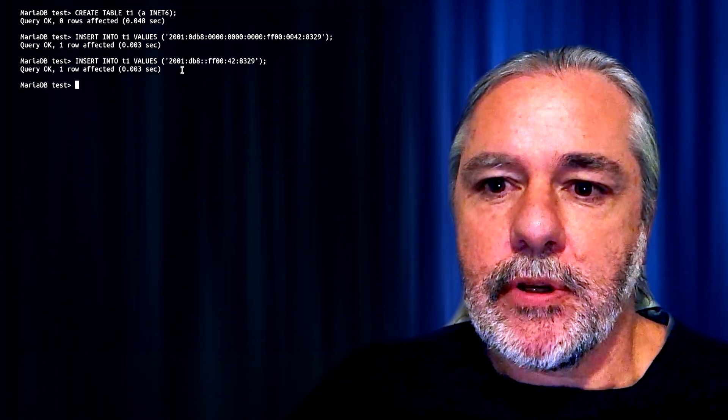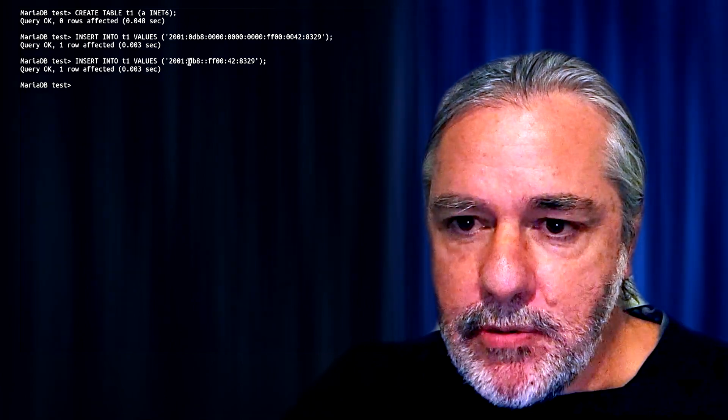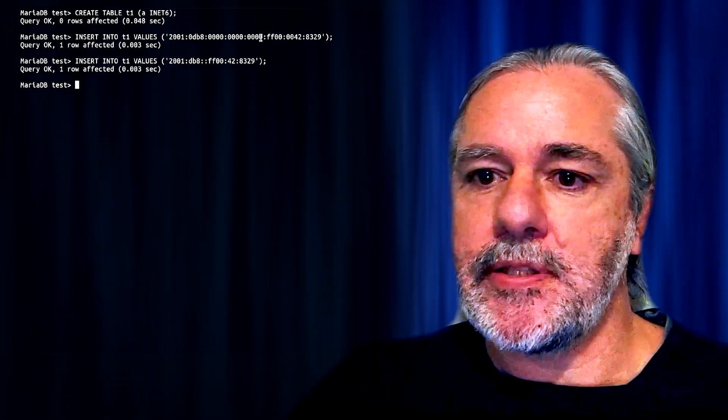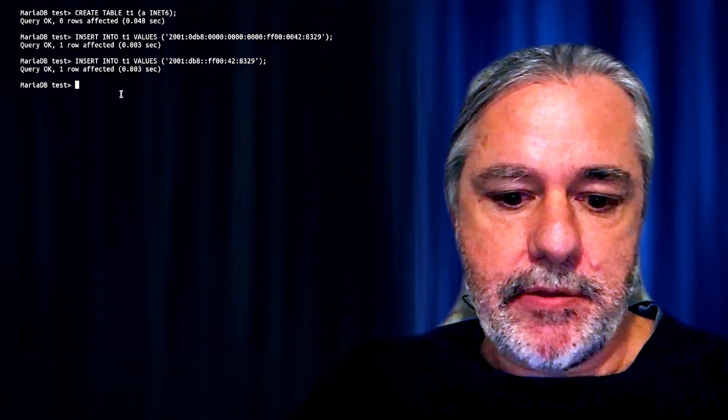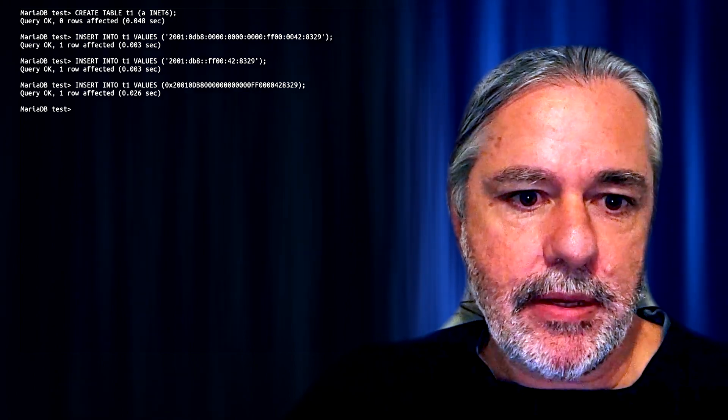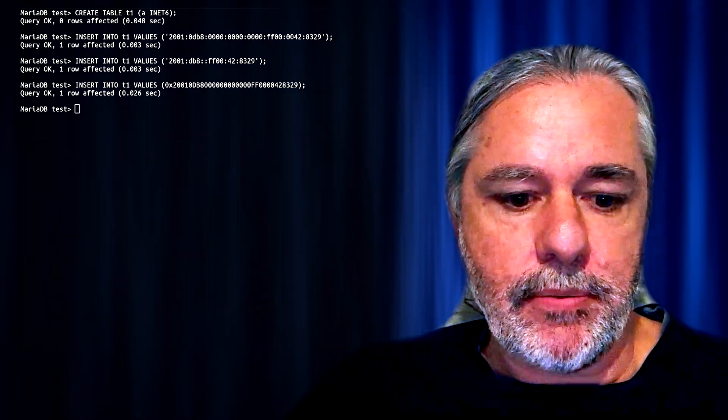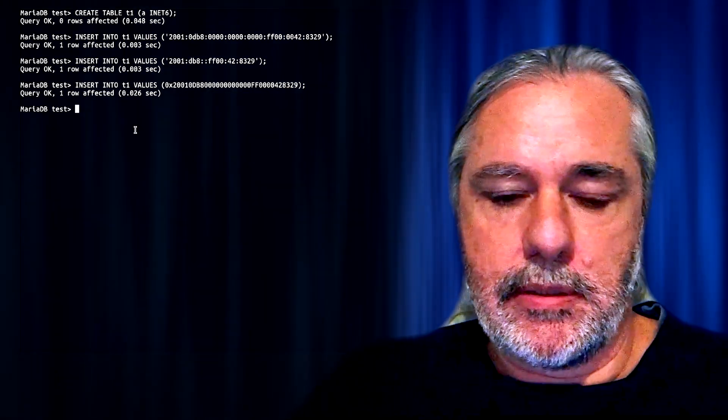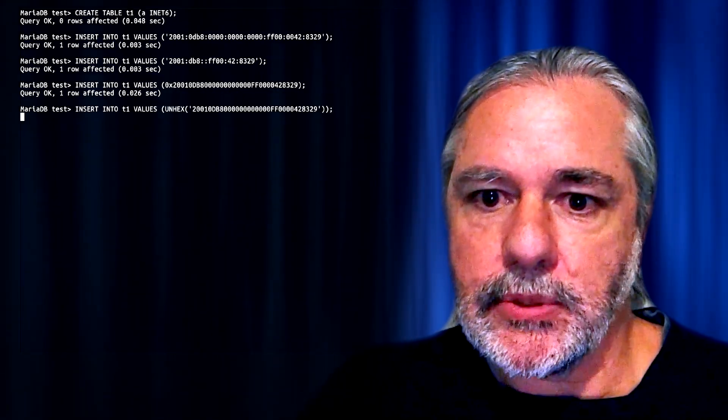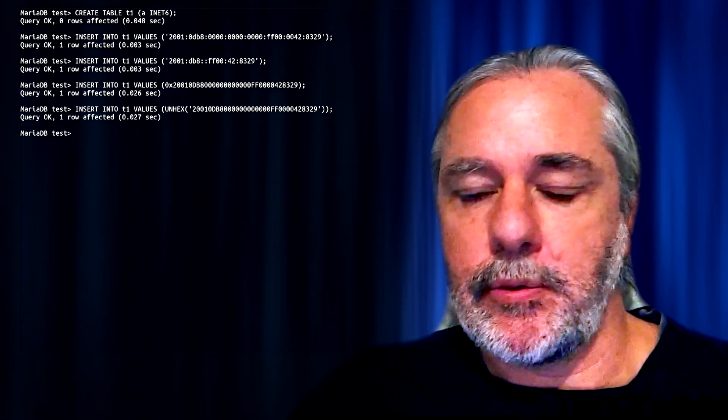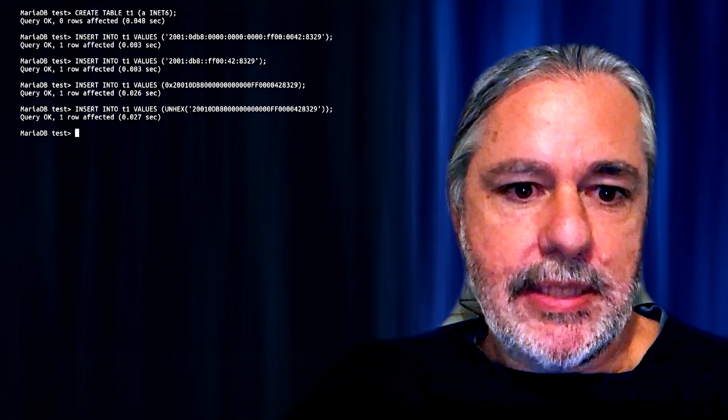We can also store it in the more commonly used short text address notation. And you can see the difference here is that the zero has been removed and these groups consisting entirely of zeros have been compressed. And you can also store using 16-byte binary string notation, although that is valid. Or you can do the same thing using unhex as well. All of those are valid ways of inserting data.